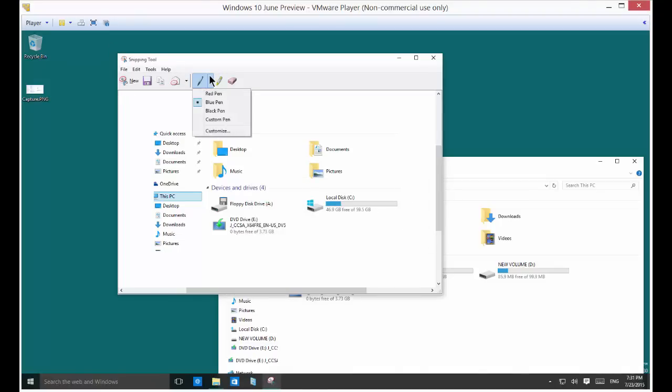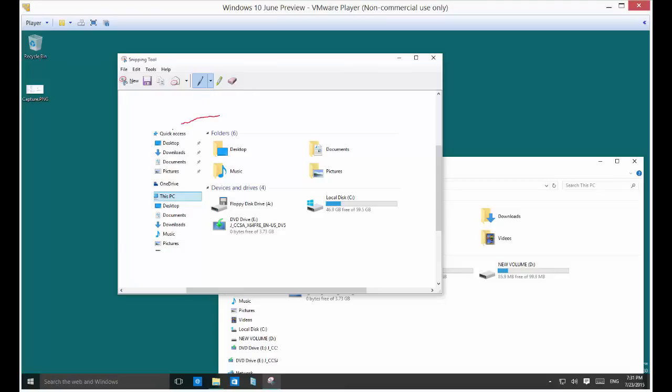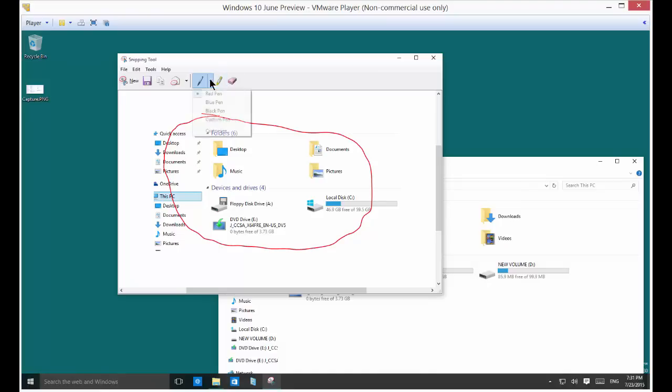And then there's also the option of using different colored pens. So let's go ahead and go with this kind of pen and you can actually draw in the snipping tool which is pretty cool. And you can highlight certain areas if you'd like. You can change the color. You can also customize it.